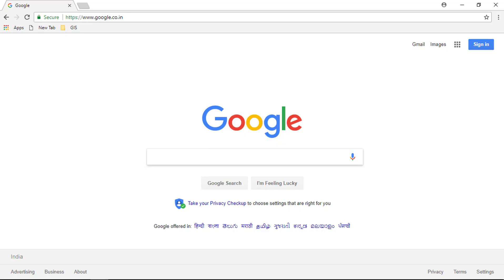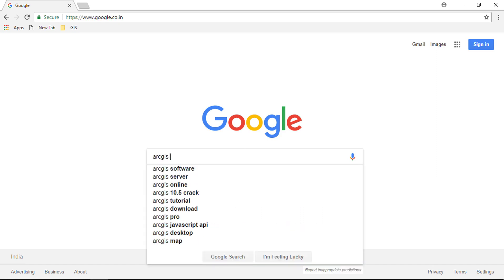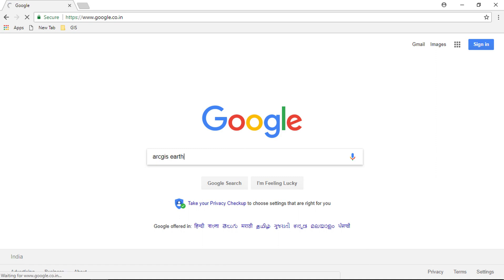Just go ahead and open your browser, in my case it's Google Chrome. Type ArcGIS Earth in the search box and hit enter.